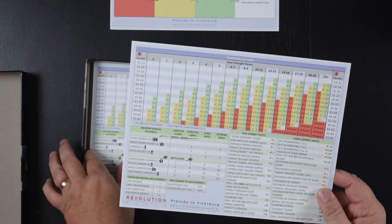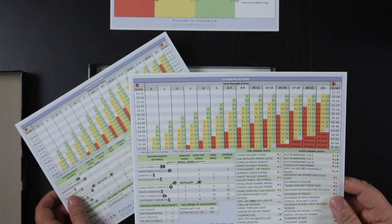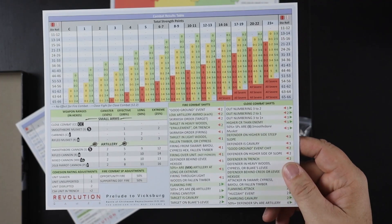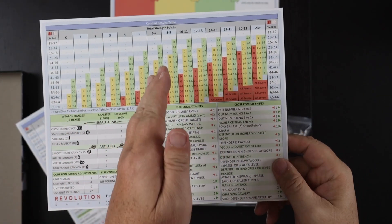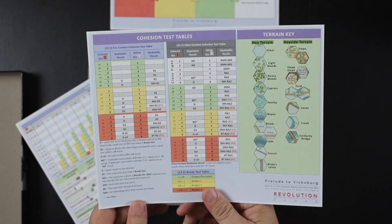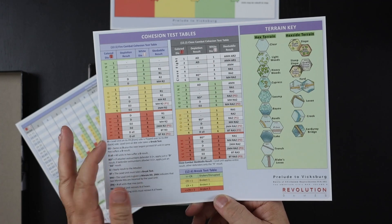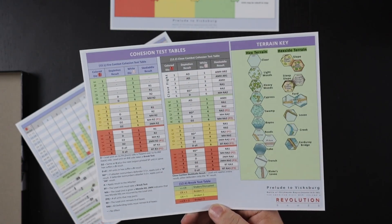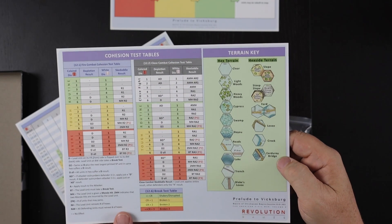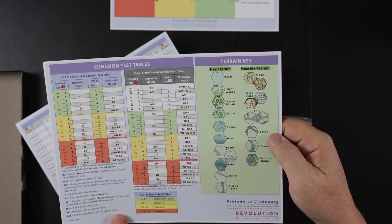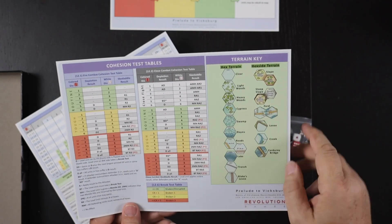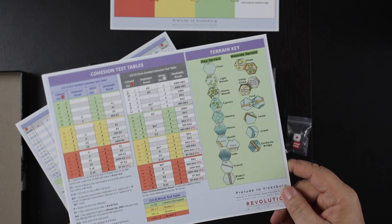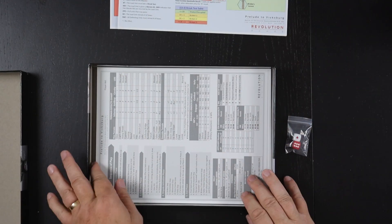Here's one for each player, this is the player aid card with the combat results table that we're all used to, with the different columns and three different colored columns in each column. Cohesion test tables, the regular one and the close combat one, as well as a terrain key. Got something here called a corduroy bridge and a levee and a bayou. So we're getting a few different terrain types that we're not accustomed to in this series.